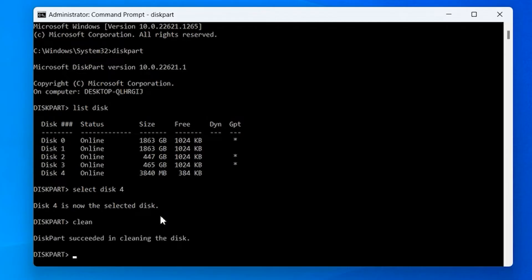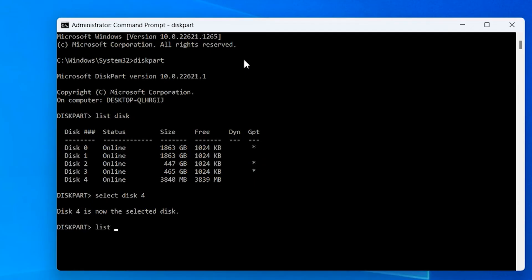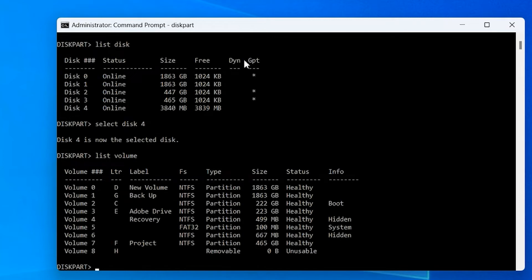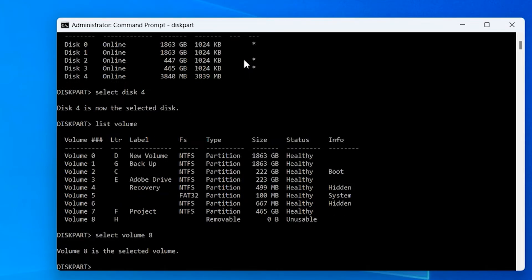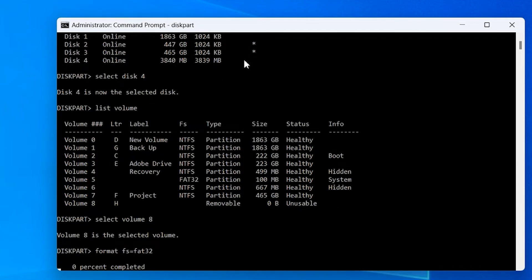Next, type clean and hit Enter, which will wipe the drive. Now we need to get the drive into a recognizable format — first enter the list volume command, find the volume corresponding to your USB drive, then type select volume and that volume number, followed by the command format FS=FAT32. If you wish to format in a different format like NTFS, replace FAT32 with NTFS. Do not close the Command Prompt at this point as it will take some time to complete.